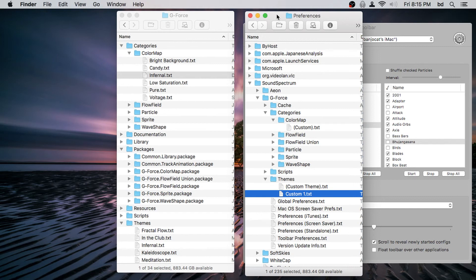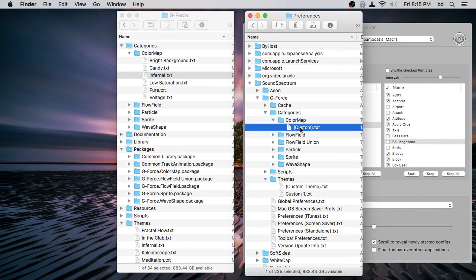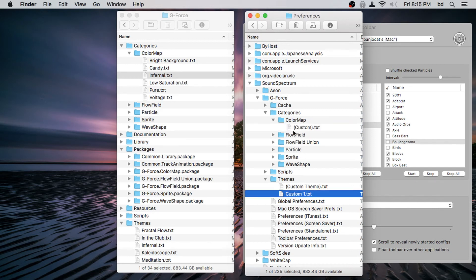If we flip over to the user preferences folder — on Windows it's the user folder, and inside of that, which is invisible, you have to make sure you can see invisible files. Go inside to find Roaming, then Sound Spectrum, then GForce. On Mac you can see it in Library > Preferences. Here we are in the GForce folder — you can see the custom color map category we made and the custom theme.